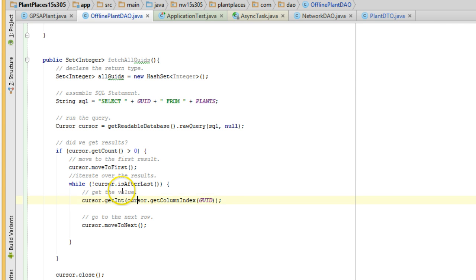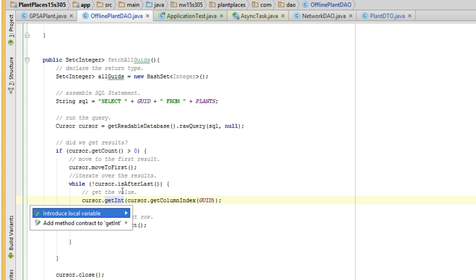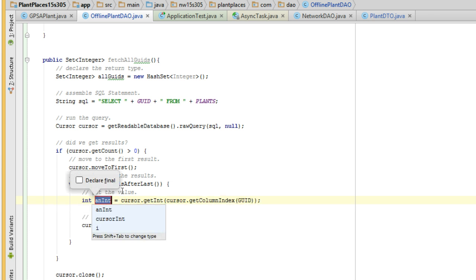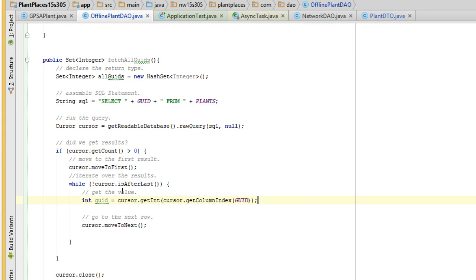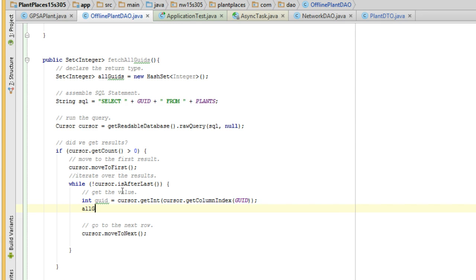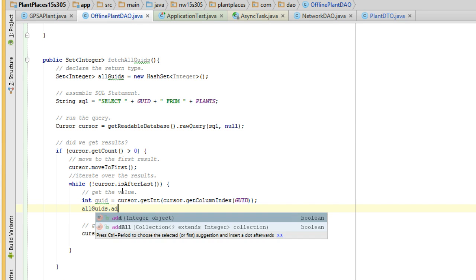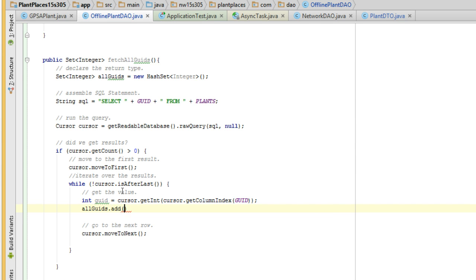Now, what are we going to do with this value? Well, I'm going to do an Alt-Enter, introduce local variable. That's the same as a Control-Alt-V. And I'm going to save this as just GUID. I haven't already used that, have I? No. I have not used lowercase GUID yet. Okay. Save that as GUID. And now I'm going to say allGUIDs.add and we'll say GUID. And terminate with a semicolon. And essentially, after that, we're finished.